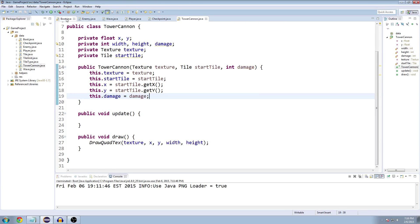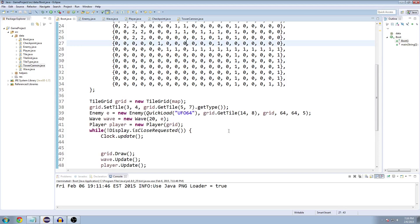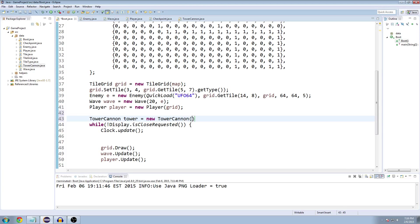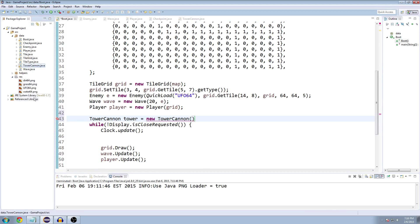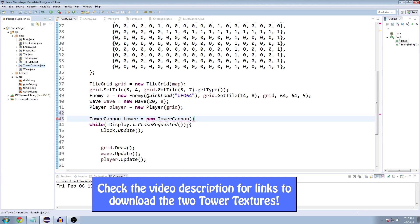So let's try going to our boot class now. And after we make our player, let's make a new tower cannon, I'll just name it tower. For the texture, we're going to need to add a new texture in here. So I actually made one in Photoshop. It's two layers. You have the base and then you have the cannon on top, which rotates to aim at the enemies. For right now, we're just going to put in the base of the tower. So I'm going to cut forward here real quick when I have the texture in here.